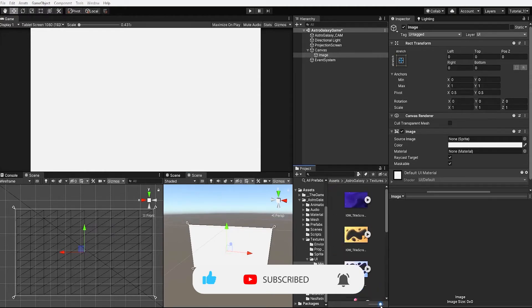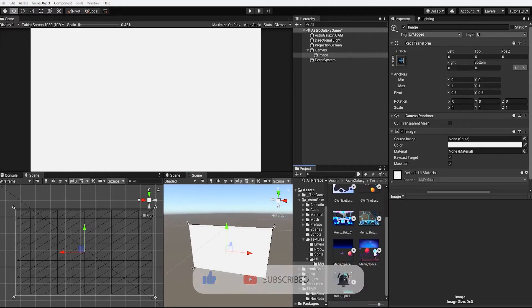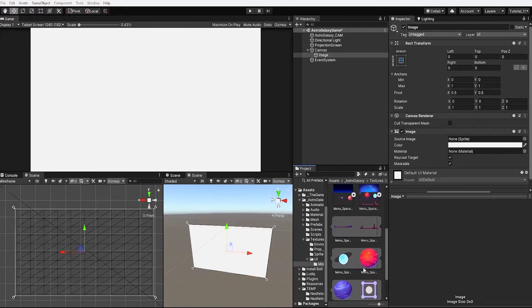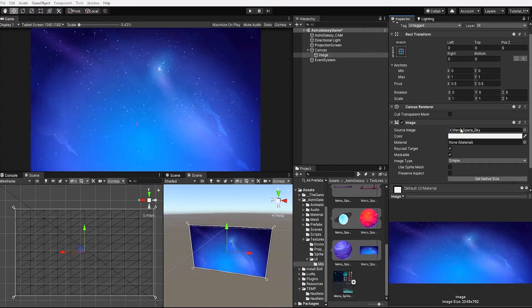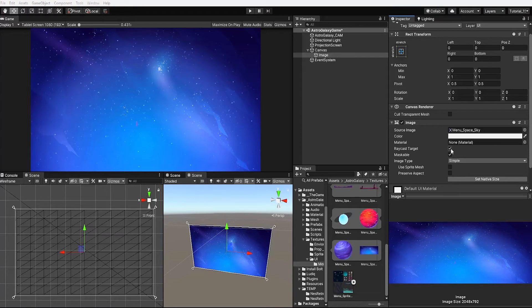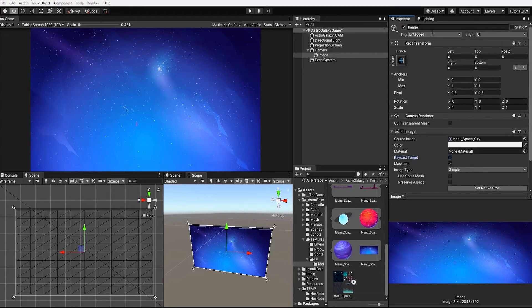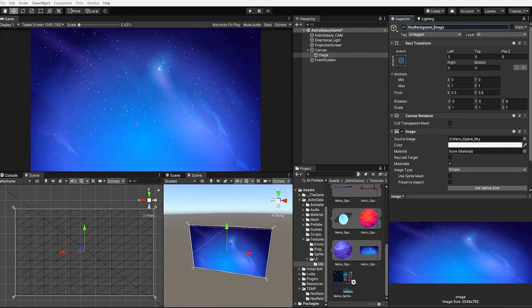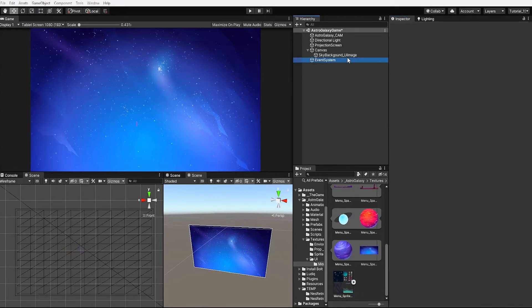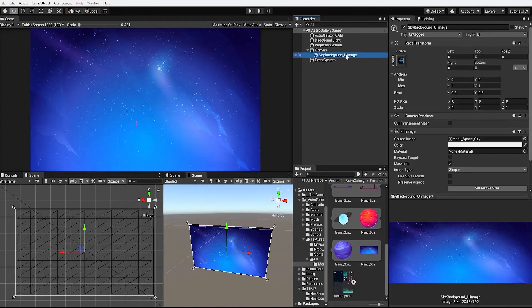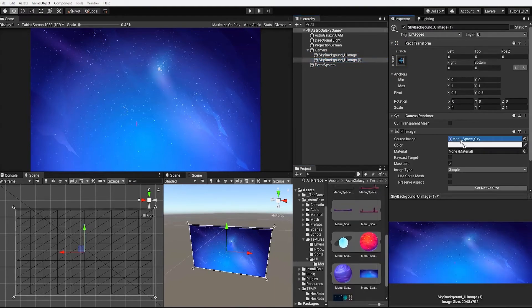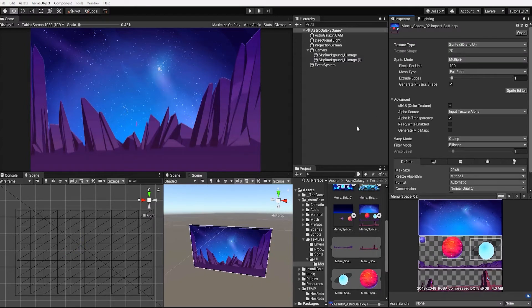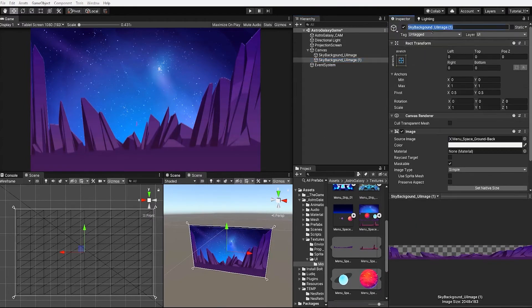Let's next drag one of our sky background sprites in the source image of our UI image component. Let's also uncheck raycast target and rename our game object to sky background UI image. Let's now duplicate our game object and we'll drag our background image ground plane into our new image component. And let's also rename our game object.